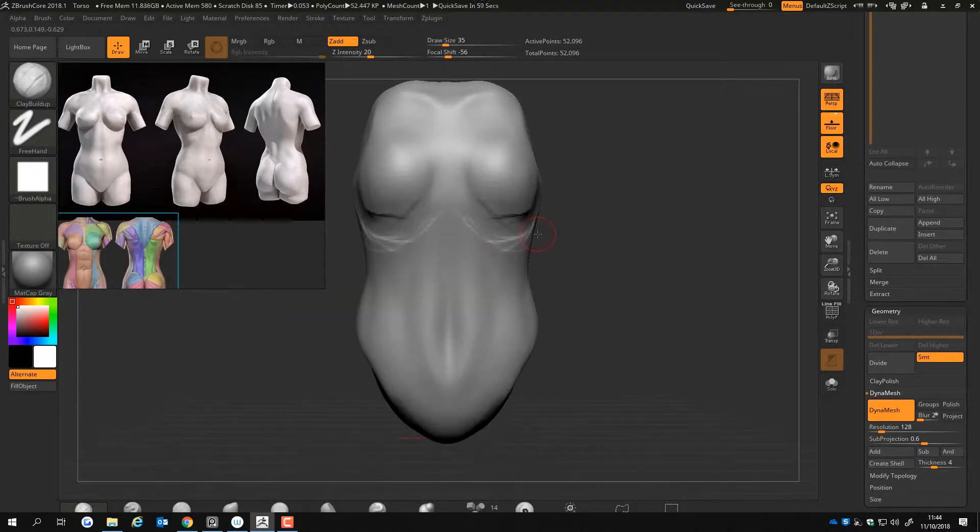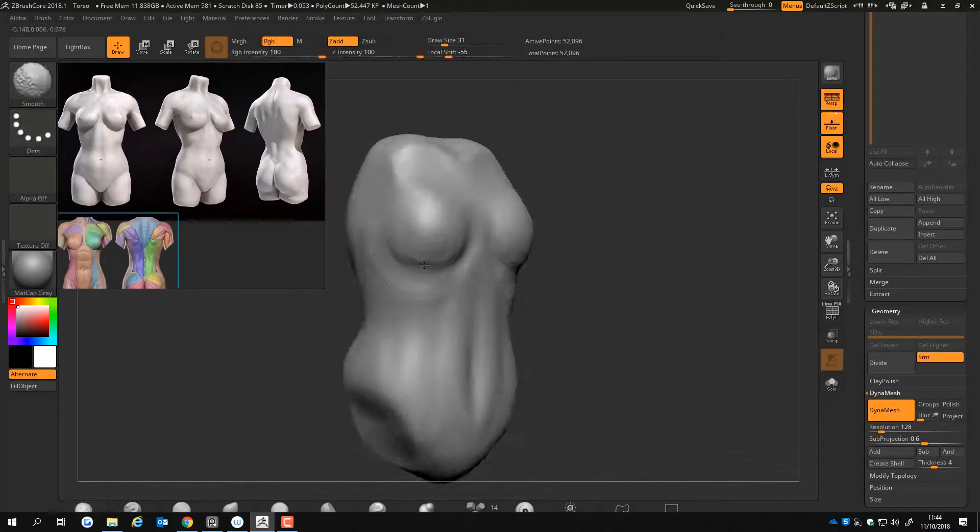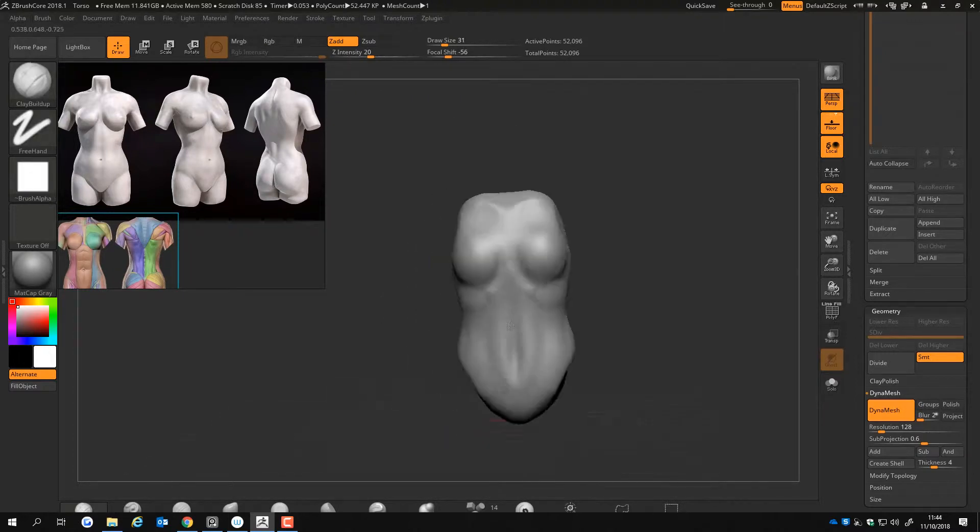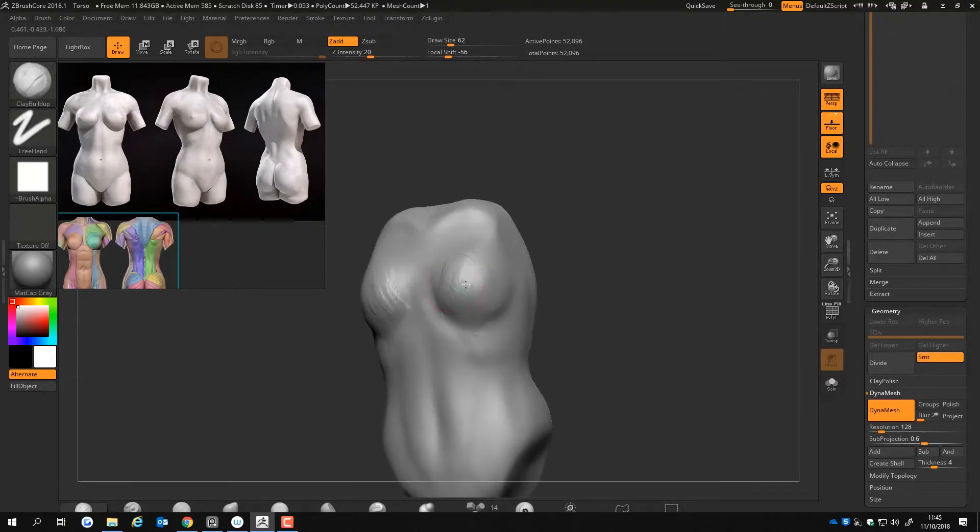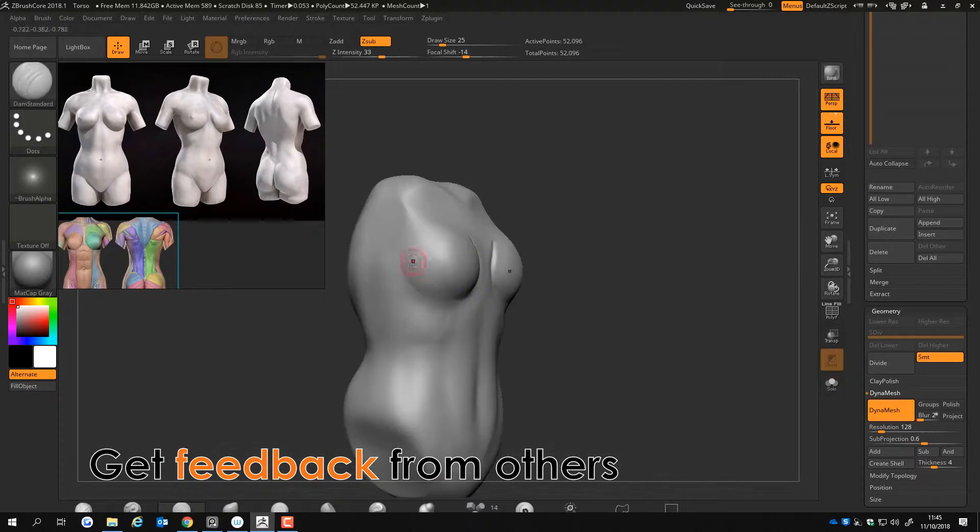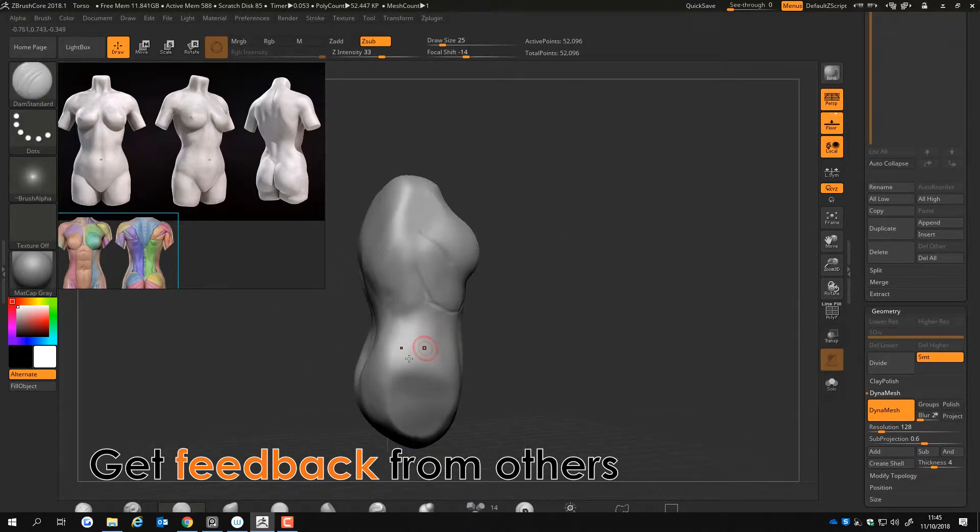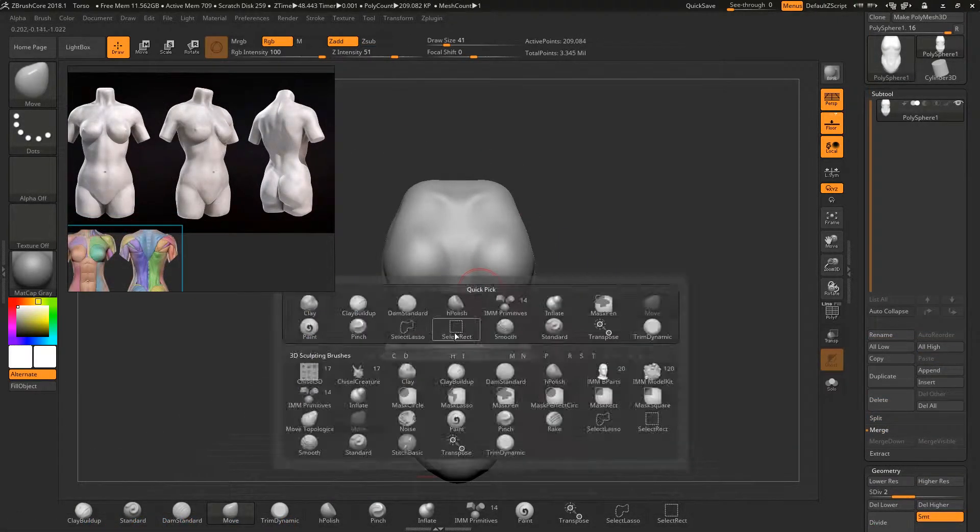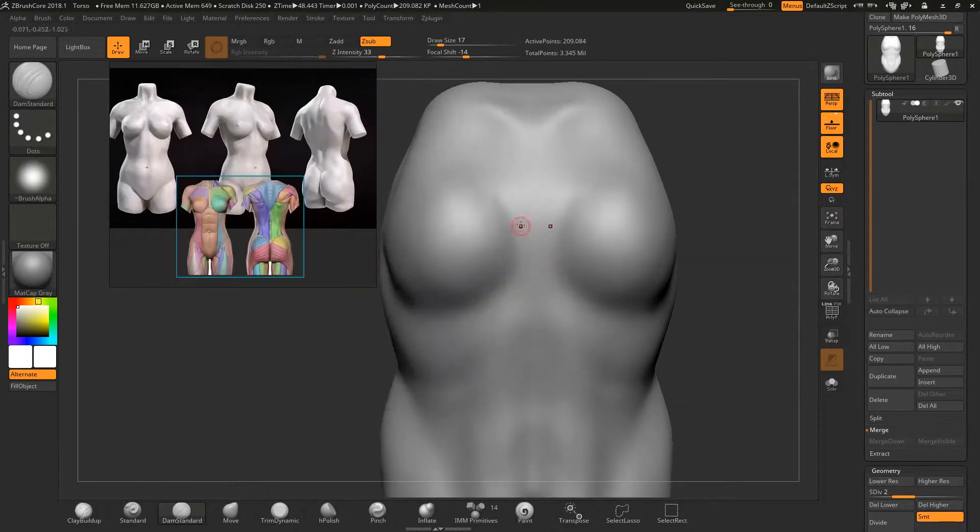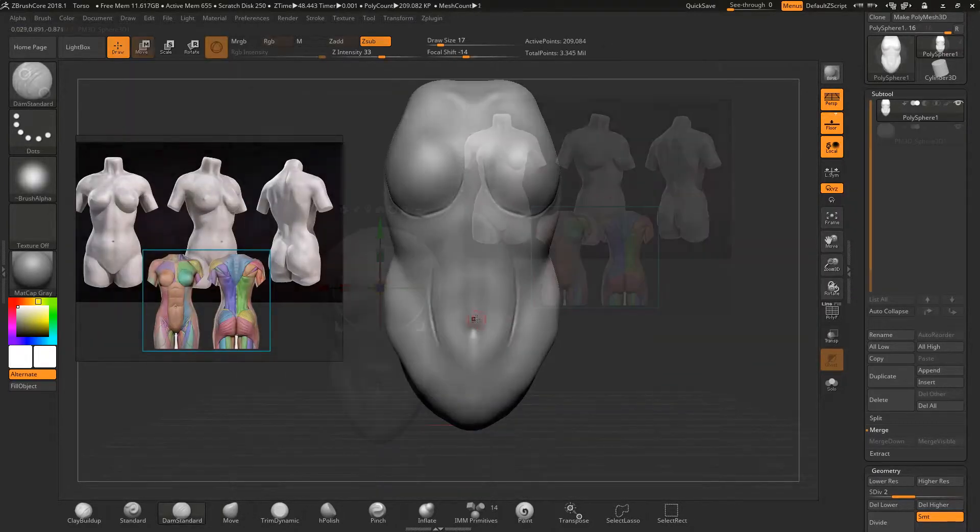The torso is a hard sculpt to do as it consists of a lot of muscle groups which can easily be done wrong. It's a good idea to get feedback from others and research the anatomy. I carry on repeating the process of using clay build up, dam standard, and smooth.